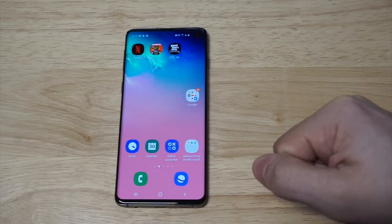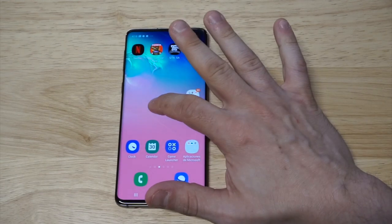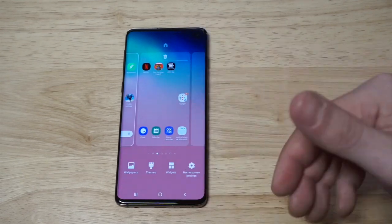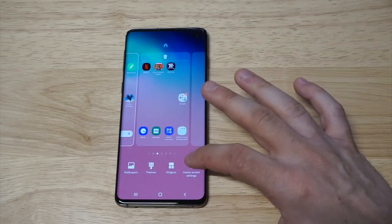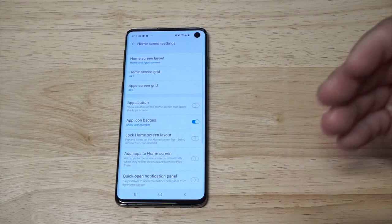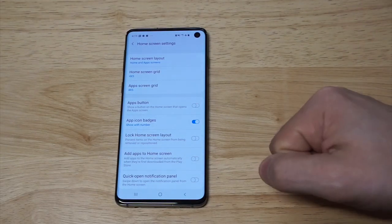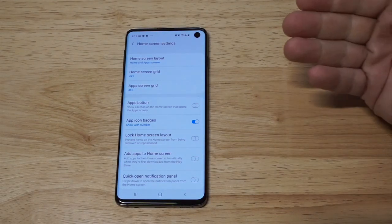What you need to do is find a blank spot on your home screen and hold it down. When you do that, click on the home screen settings option in the bottom right-hand corner.